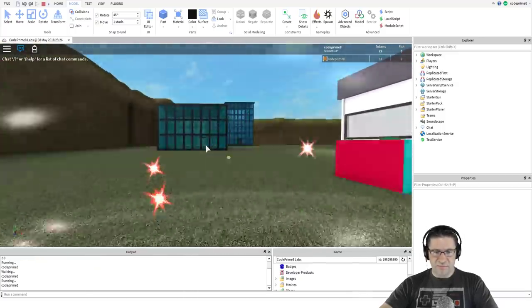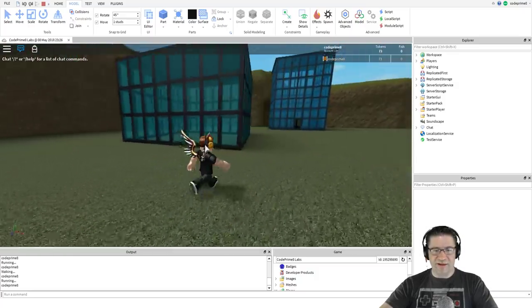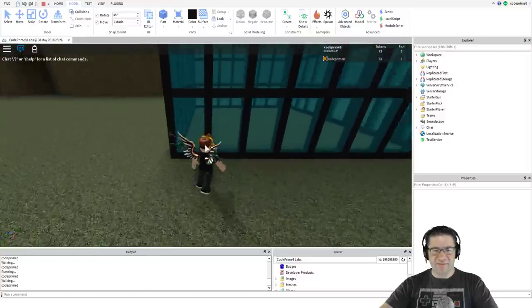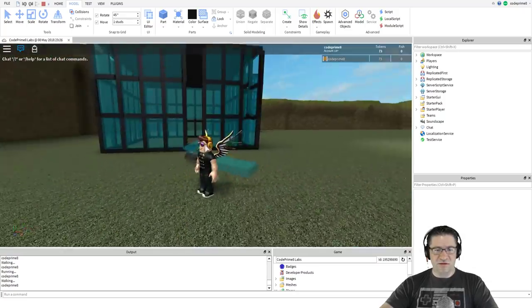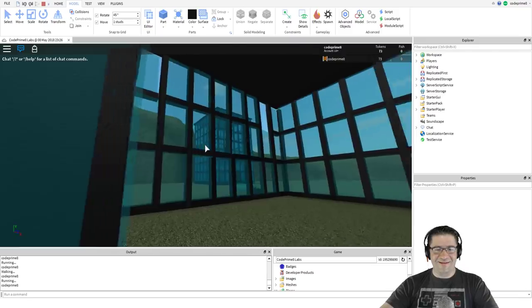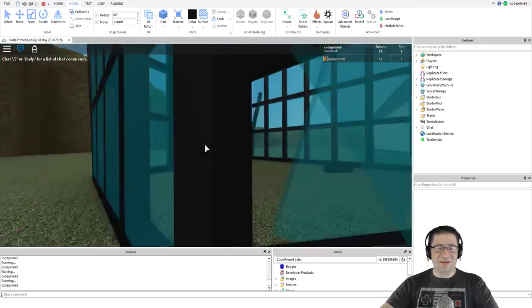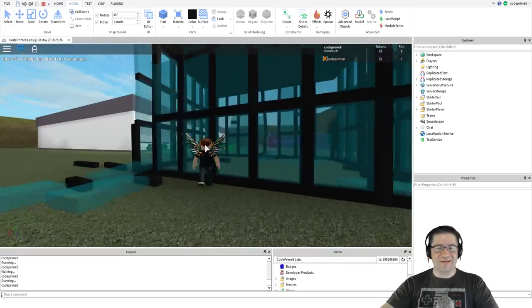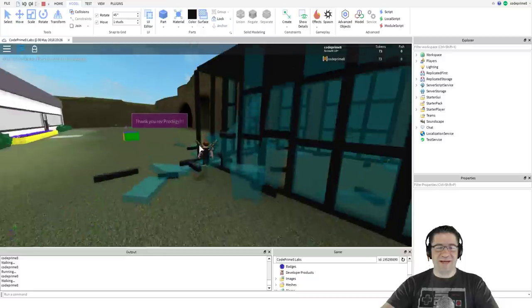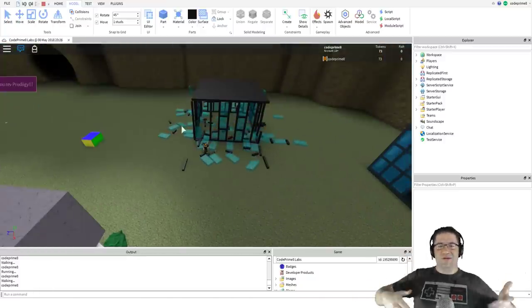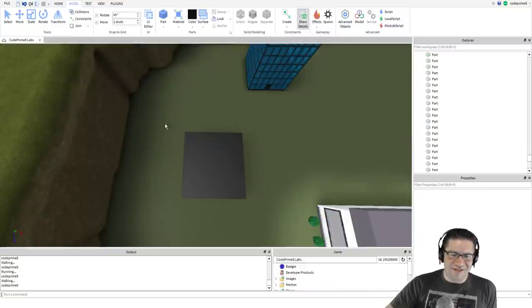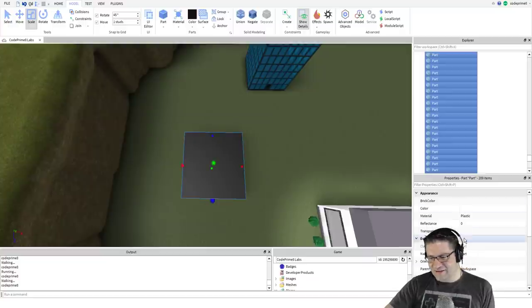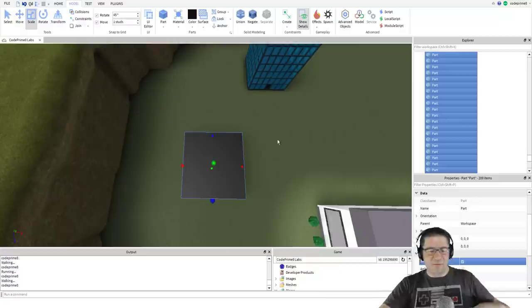I'll show you what happens when you don't anchor these. It's falling down. I'm actually going to anchor it. We're going to control G to group these all into one model, and I'm going to rename that model by pressing F2 and going Office Building 2, and there you have it.